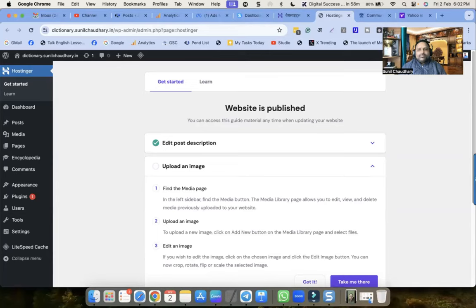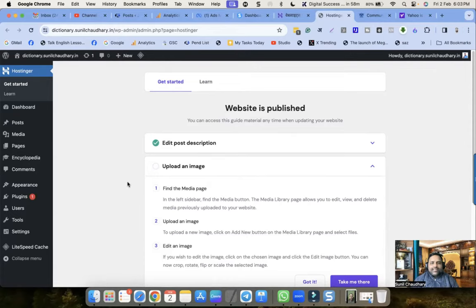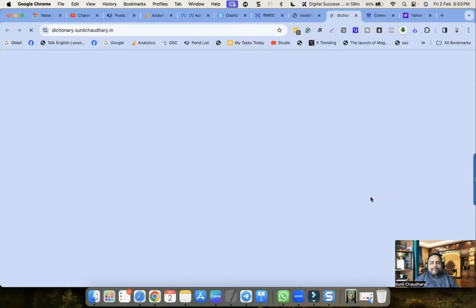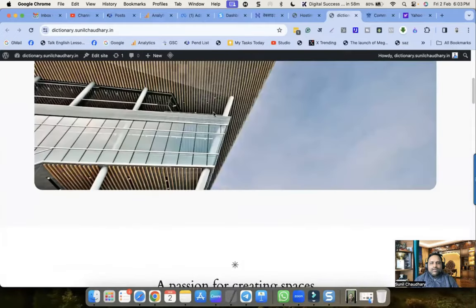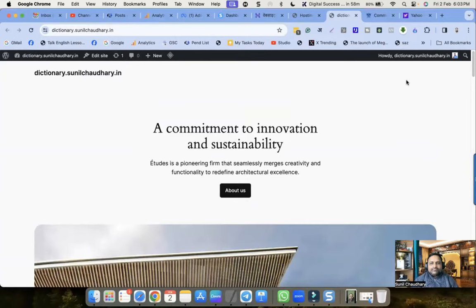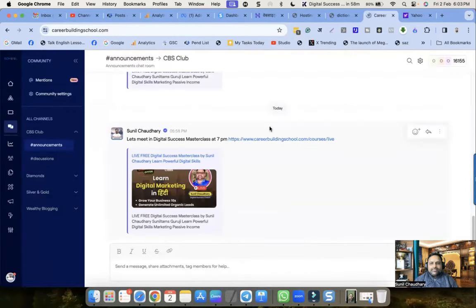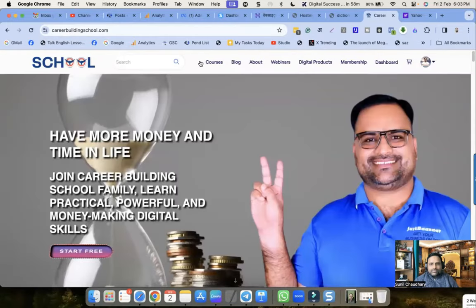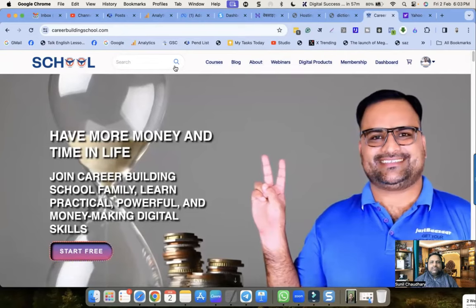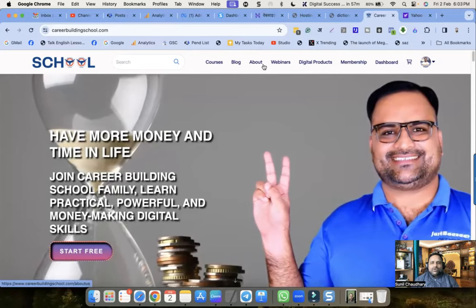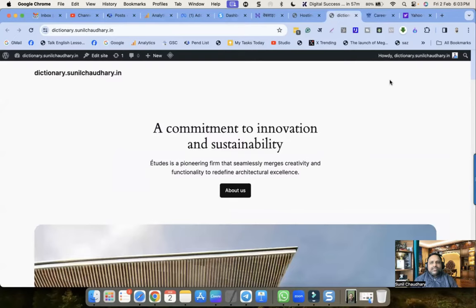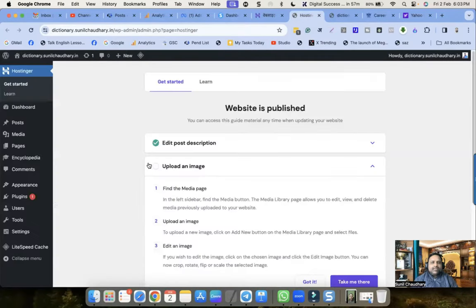In this video I'm going to show you how to create a menu for your website. This is my website and right now I have not created any menu. Let me show you another website - this is something called a menu, whatever appears on the top. These are the links where we can click and check the courses, blog, about section, webinars, and so on. The same thing we can do on this website, and there are multiple ways to do it.